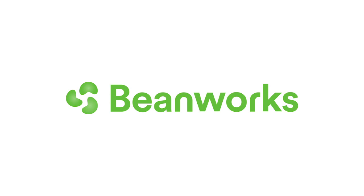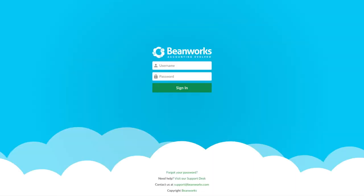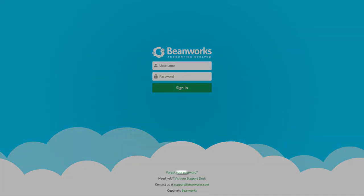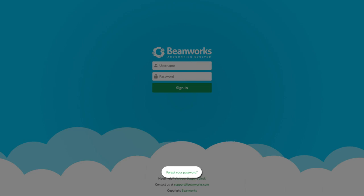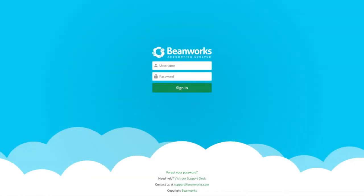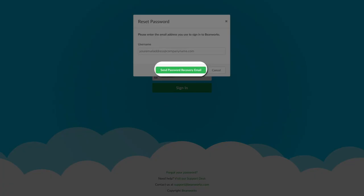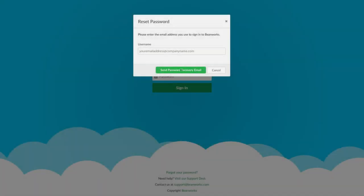First, open a web browser, preferably Chrome, and go to beanworks.ca. Then, click on the Forgot your password link at the bottom of the login screen. Type your email address into the username field and click Send a password recovery email.